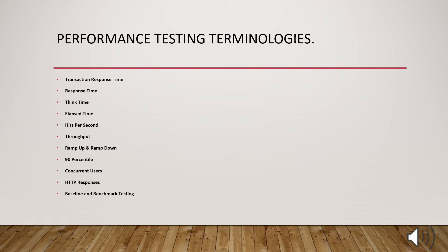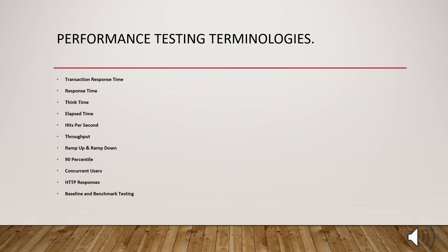Then what is transaction response time? The group of actions, the group of requests sent to the server and the response received from the server. So that is called as transaction response time. In other ways, performance testing always depends upon how the application is responding. Responding in terms of response time. The objective here is to measure the response time of any application that is under performance testing. Each action that is submitted to the server and its response is measured in terms of time. The core objective of our response time is to evaluate the system performance.